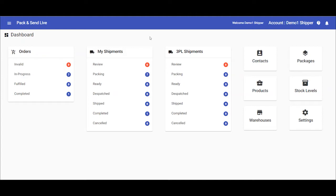Welcome to this video on creating and processing shipments in the Pack & Send Live shipping platform. In this demonstration, I'll show you how to process the shipments required after orders have been created either manually or through an e-commerce integration.